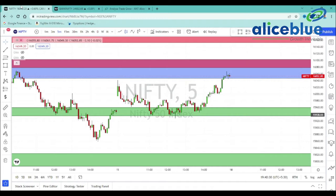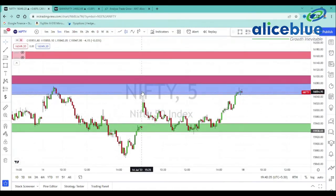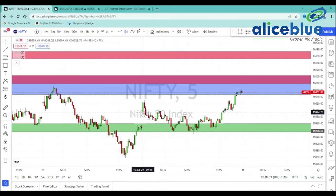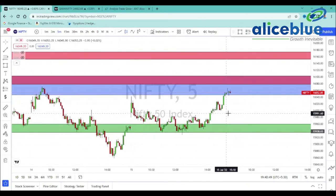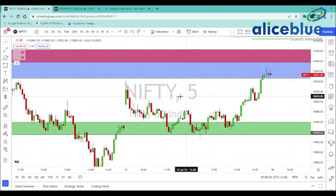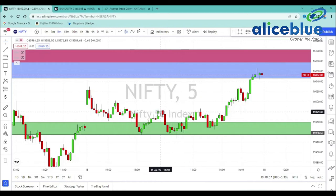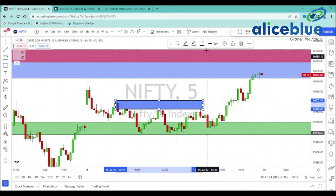Let's go to the Nifty chart. We will show you the levels. Here is a gap-up opening. We will show you the bottom level, the reversal zone and events. If you have a short entry, we will show you the area — this is the short side of the zone.